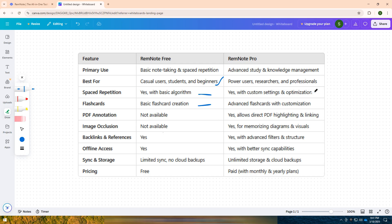If you are a power user, researcher, or professional who needs advanced study tools like PDF annotation, custom flashcards, unlimited storage, and image occlusion, then RemNote Pro is worth the investment. It's ideal for those who want an in-depth learning system with more customization options.